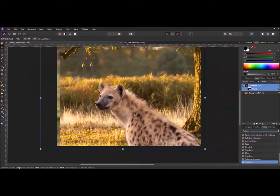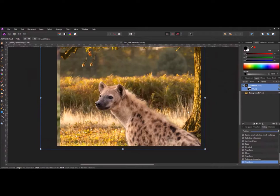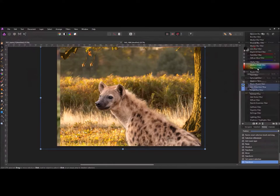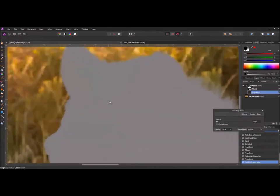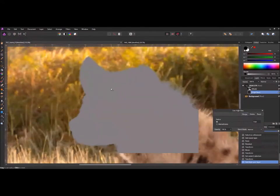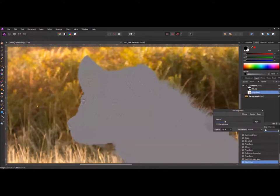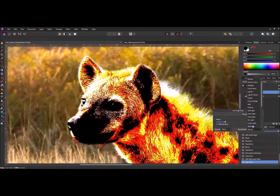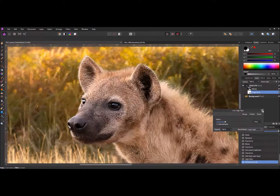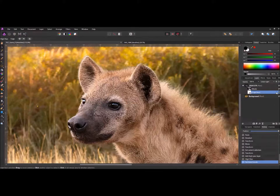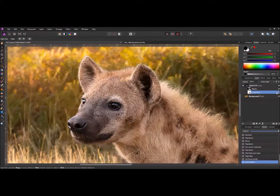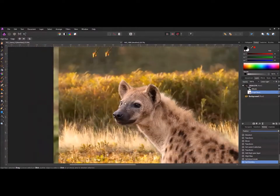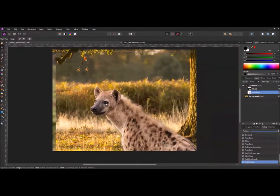What we might want to do is sharpen the image a little bit just on the hyena. We add a high pass filter. We'll just zoom in here and increase the radius until we just see some of the detail. We'll make that a linear light blend. We can just turn that on and off just to make sure it's what we want. That seems okay.